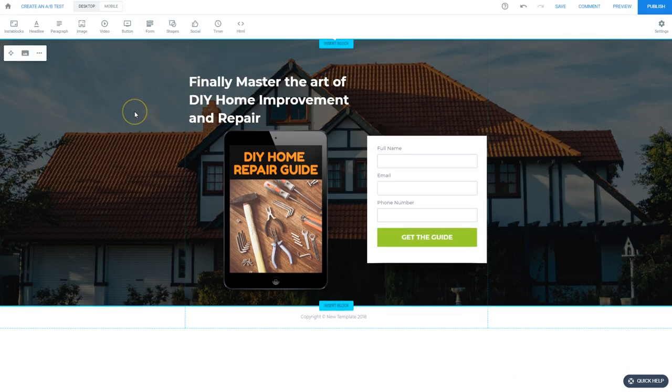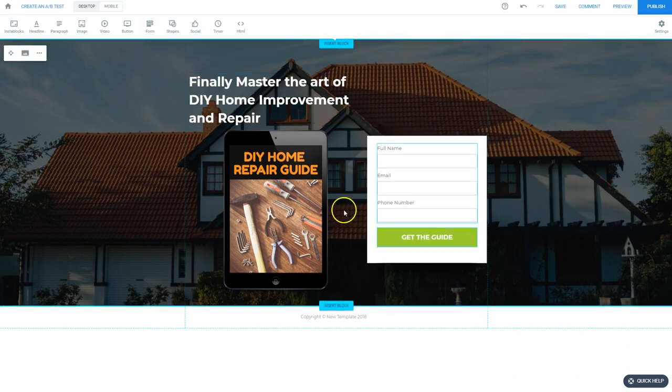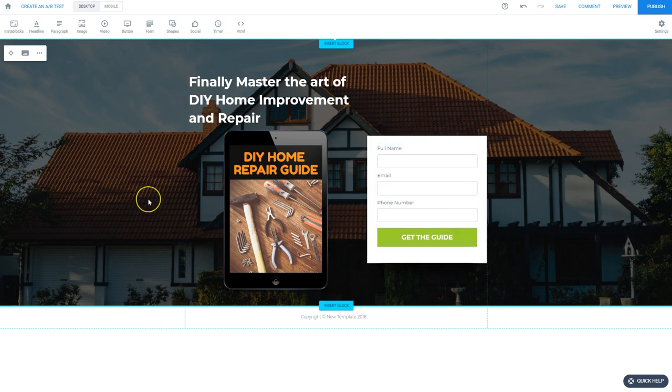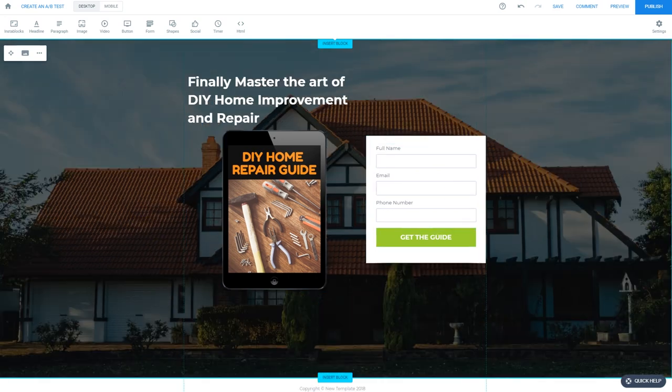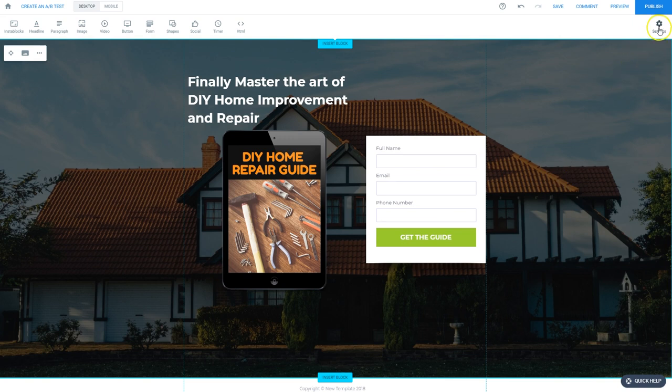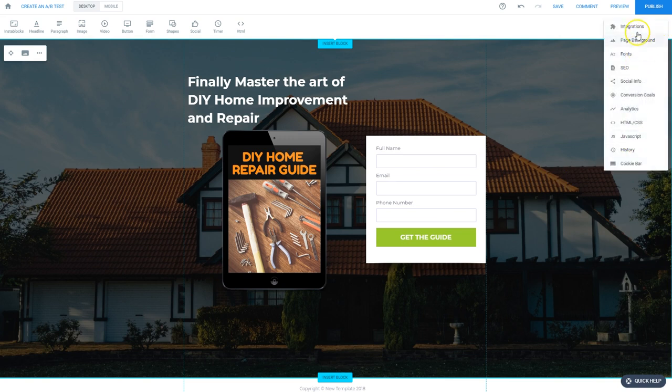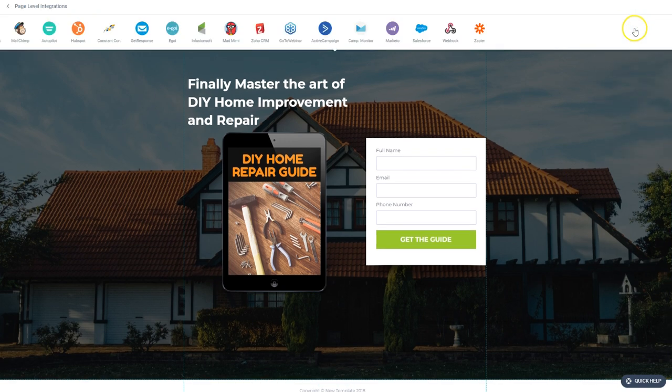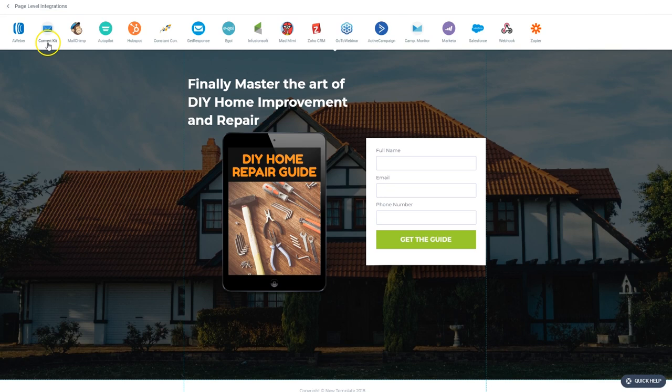And voila, that's pretty much it. Our page is looking pretty good. Before we finish though, we'll want to connect it to our autoresponder software so we can actually start building our email list.